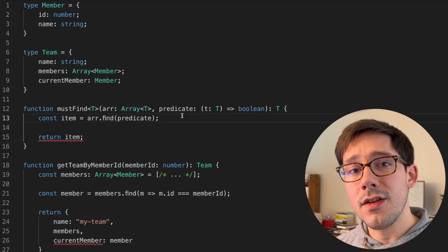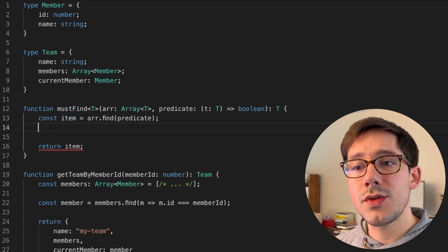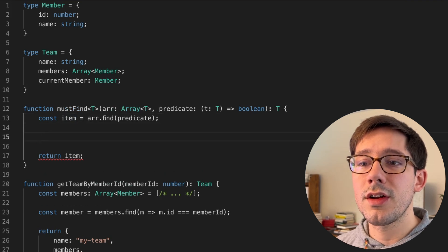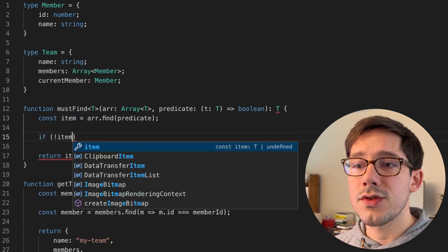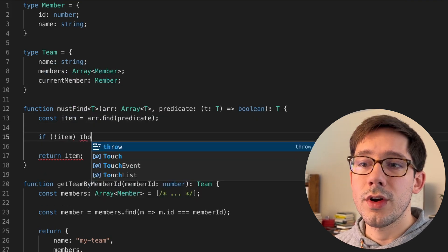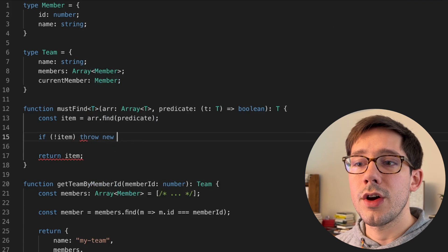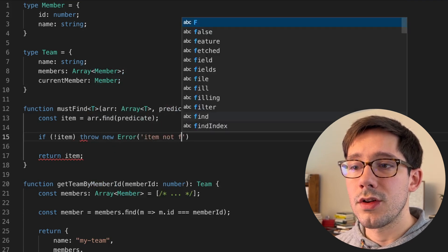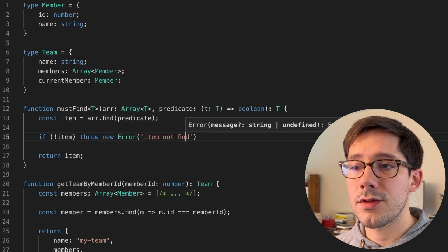And so the trick here is in between our find and our return, let's say if there's no item, we're going to throw a new error saying item not found.